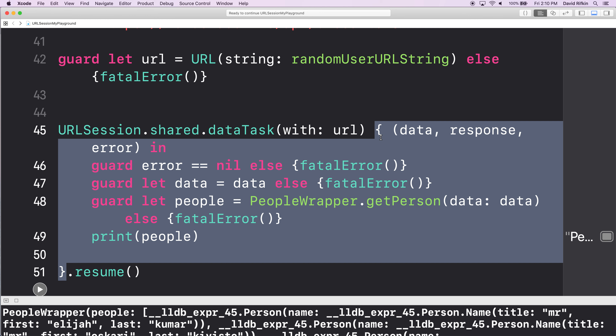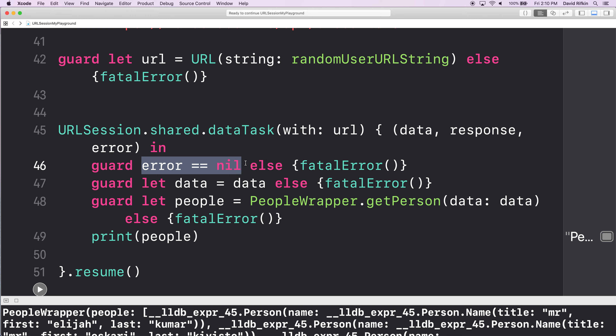All of these come back optional. So data is of type Data?, response is I think URLResponse?, and then Error?. If error is not nil, that means there's an error. If error is nil, great. If error is not nil, we're going to crash — we're going to say that didn't work, break the program.